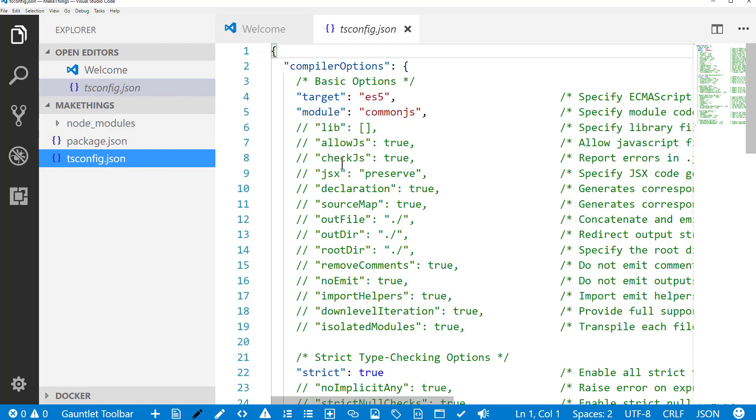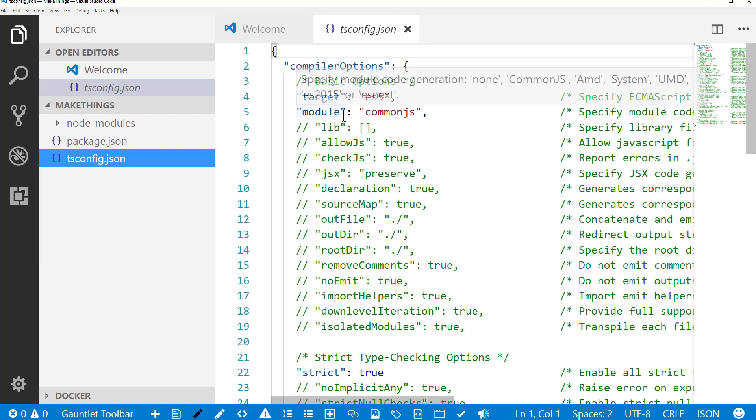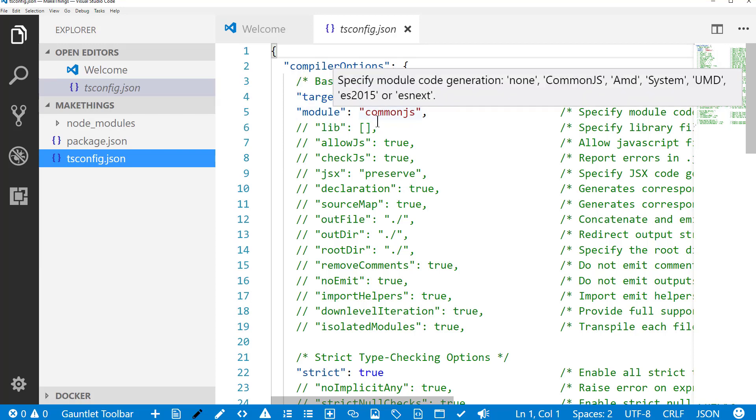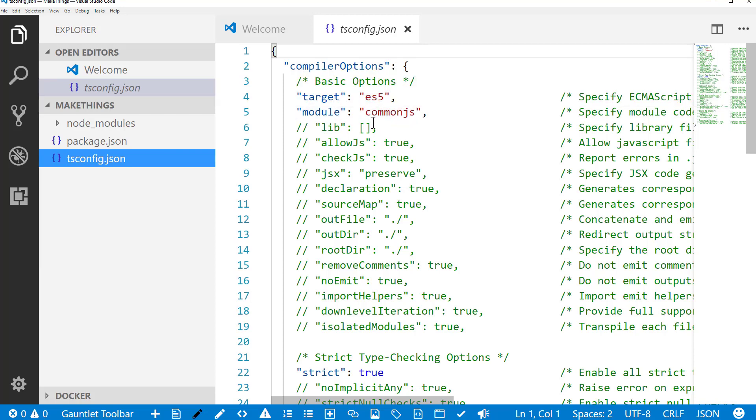TypeScript has plenty of configuration options. You can target different types of modules, especially if you're doing browser development.